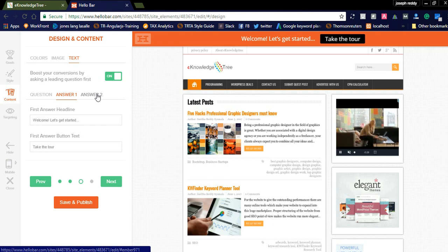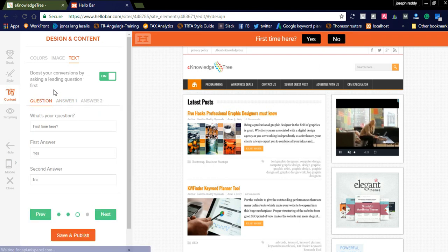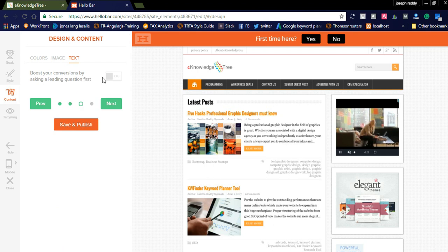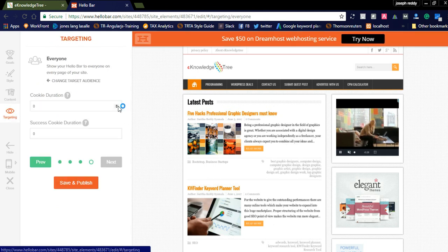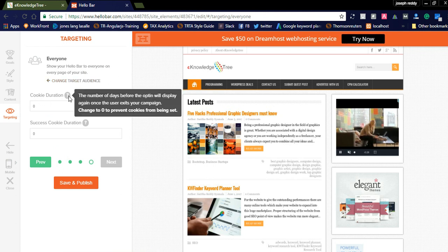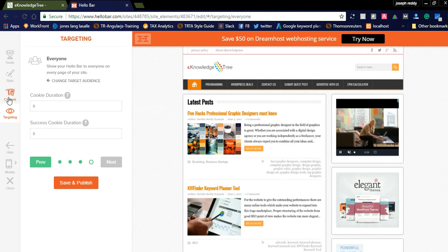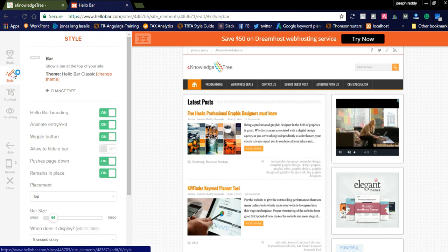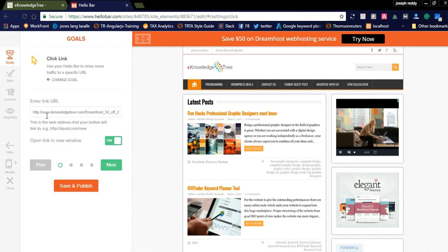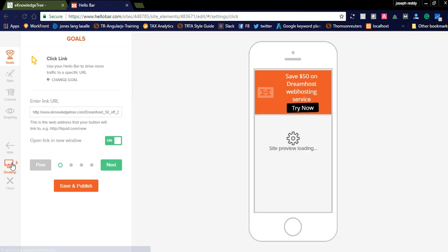If you want to ask questions, users will see them first. You can add questions with two answers — for example 'Welcome, let's get started' and 'Welcome back, check out.' If the user clicks yes they will see the next step. For now I am not using questions. The final option is showing the Hello Bar to everyone on every page of your site, with a cookie duration setting for how many days before it displays again. I have added an affiliate link as the button link, and this is how it looks on mobile.